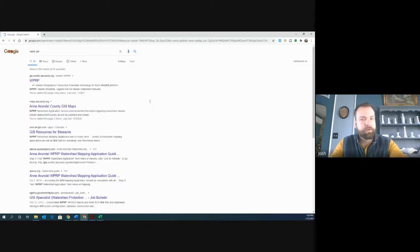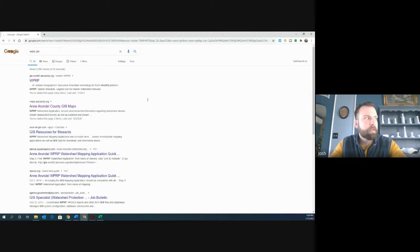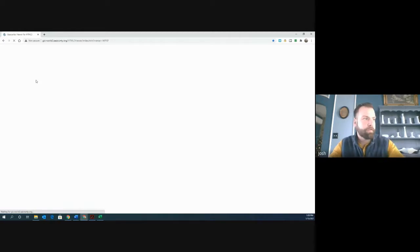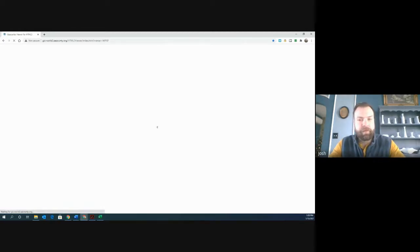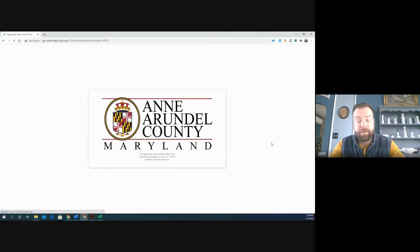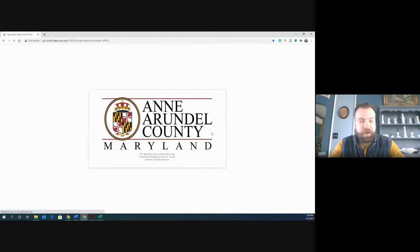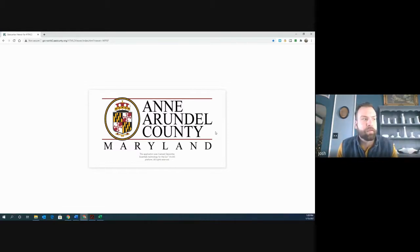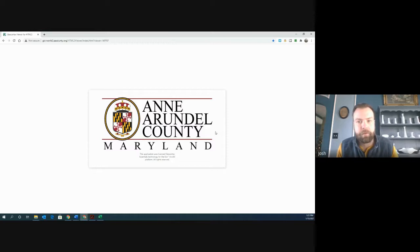And typically the first link that comes up is where you want to go. So right here you can see it says WPRP. I'm going to click on that. Keep in mind that this website has a lot of information. It takes a little bit of time to load. But if you've done it correctly, it's going to start with Anne Arundel County and the county seal here while it's loading the rest of the information.